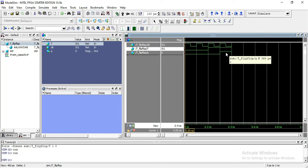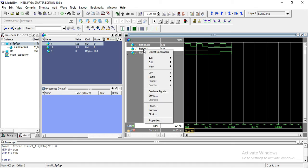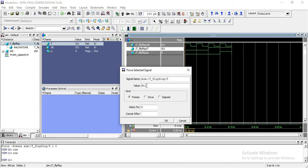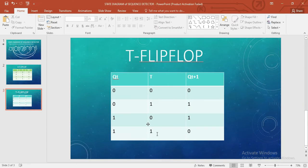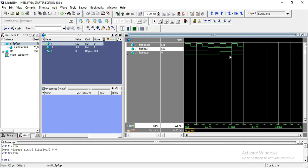So it means we have developed the logic correctly. Now forcing T back to 0 and seeing what happens. Here you can see current state is 1 and input is 1, so the next state would be 0. Input is 1, current state is 1, and next state would be 0 — you can verify this from the truth table of the T flip-flop.